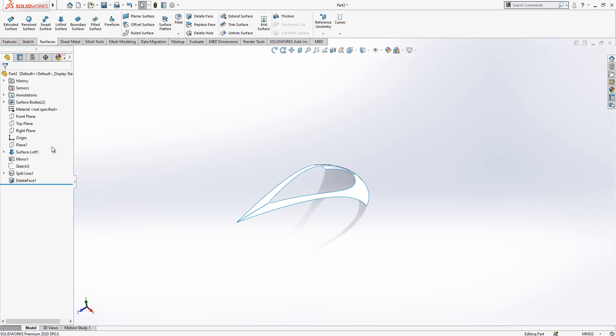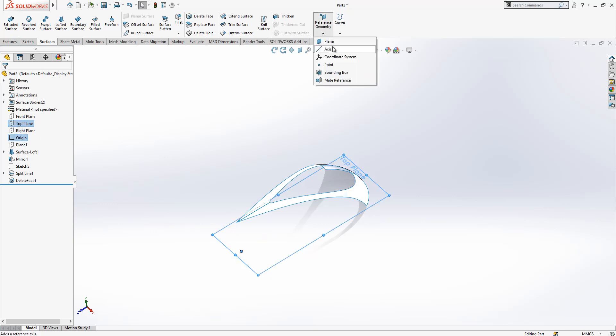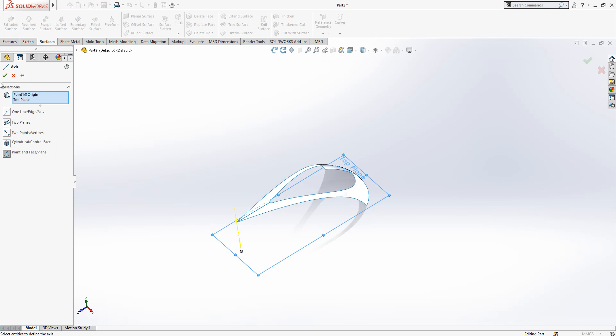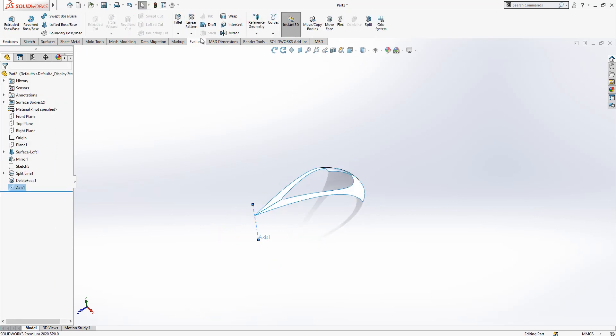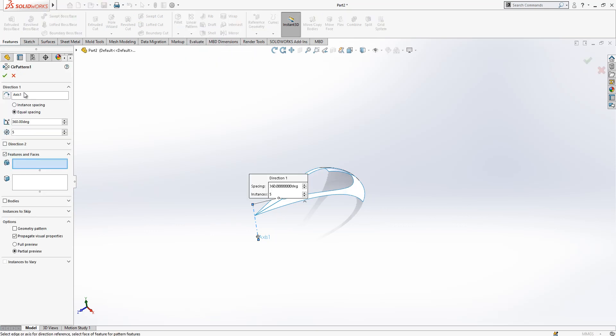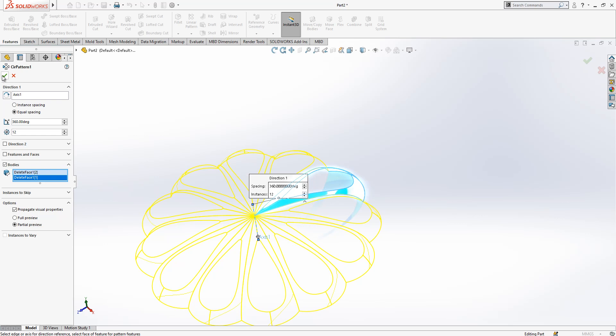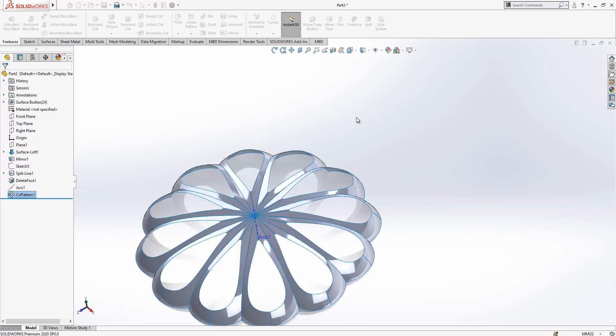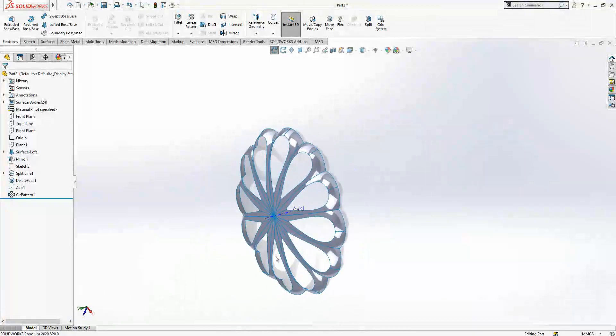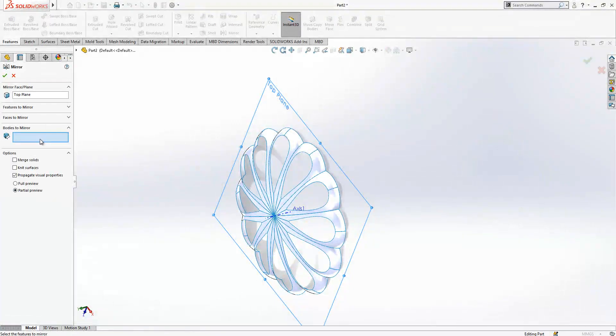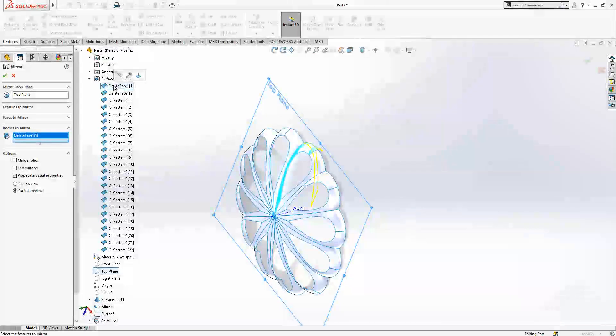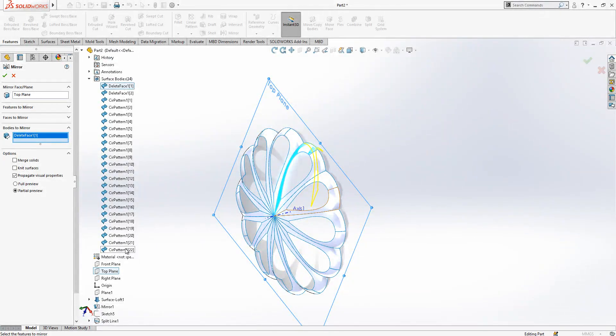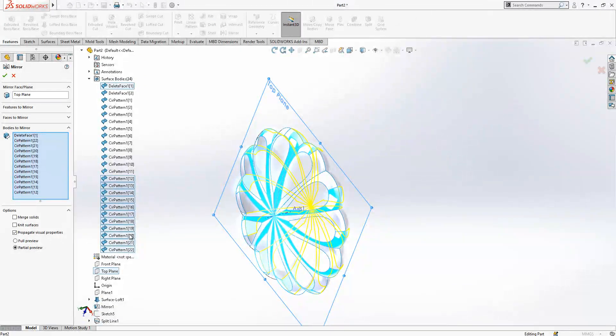Now we will have our pattern operation. I select my origin and top plane and then go under reference geometry and create an axis, this axis. Under the new pattern, circular pattern, axis here active, 12 instances and bodies. As you see operation is done. Now we will create a mirror, top plane selected. Here bodies, I click first and comment, then I click then shift, program will select everything for me.